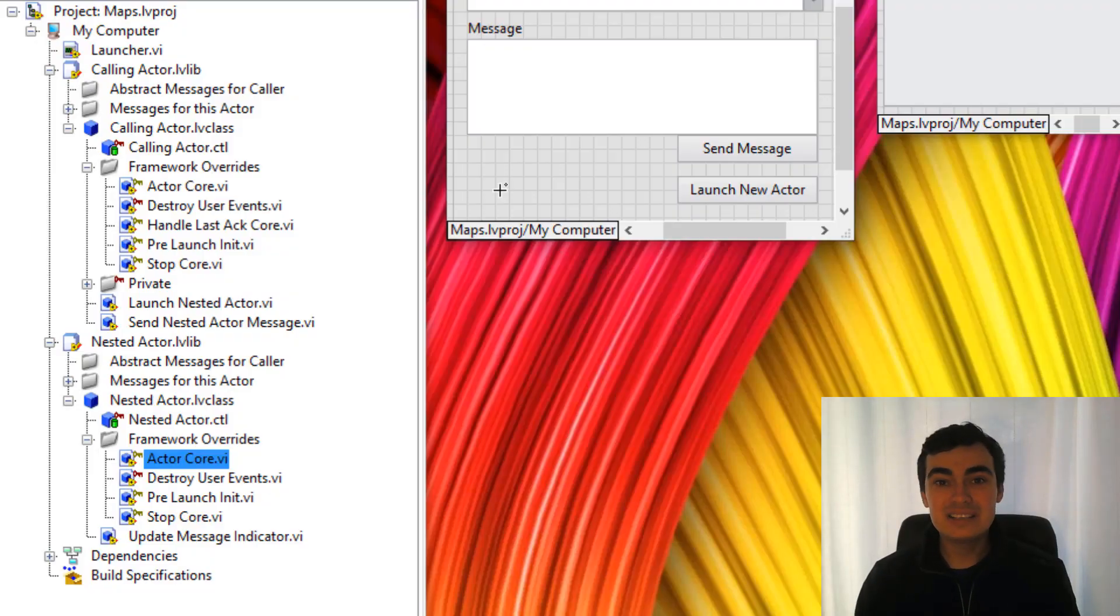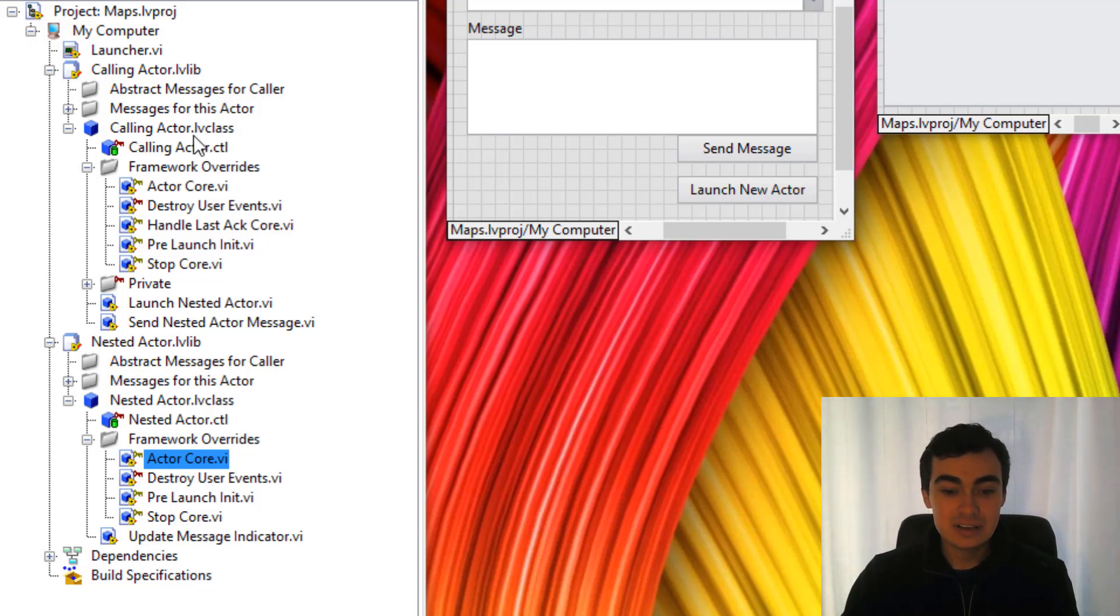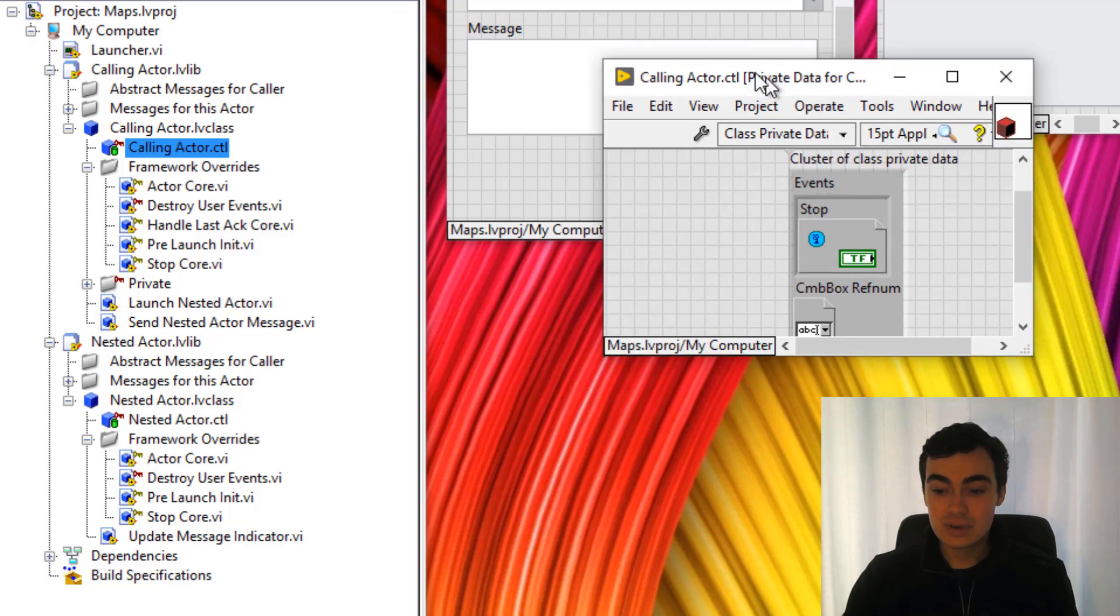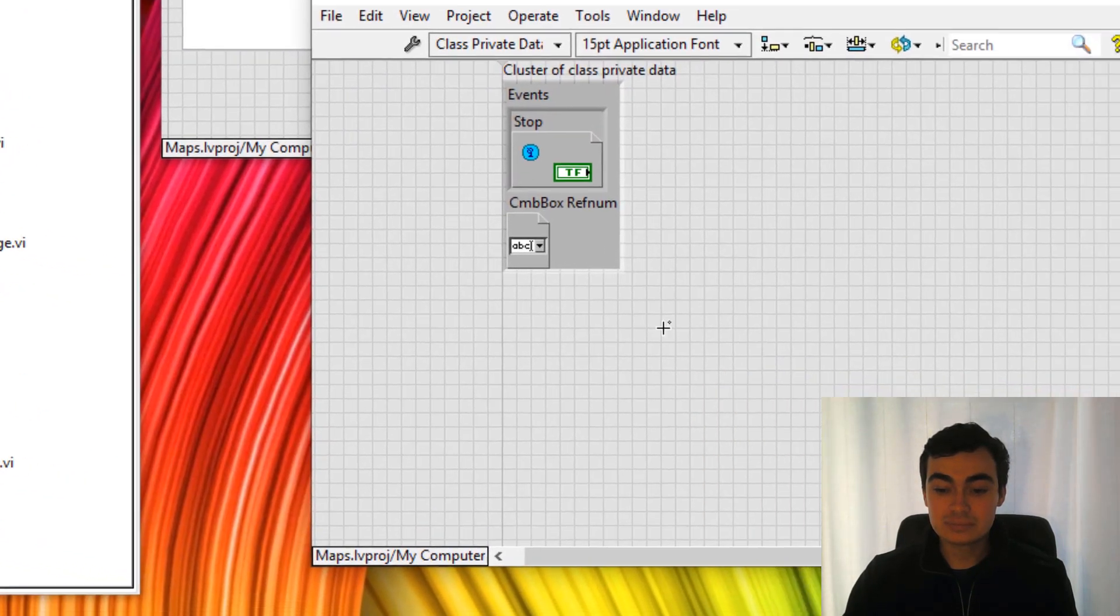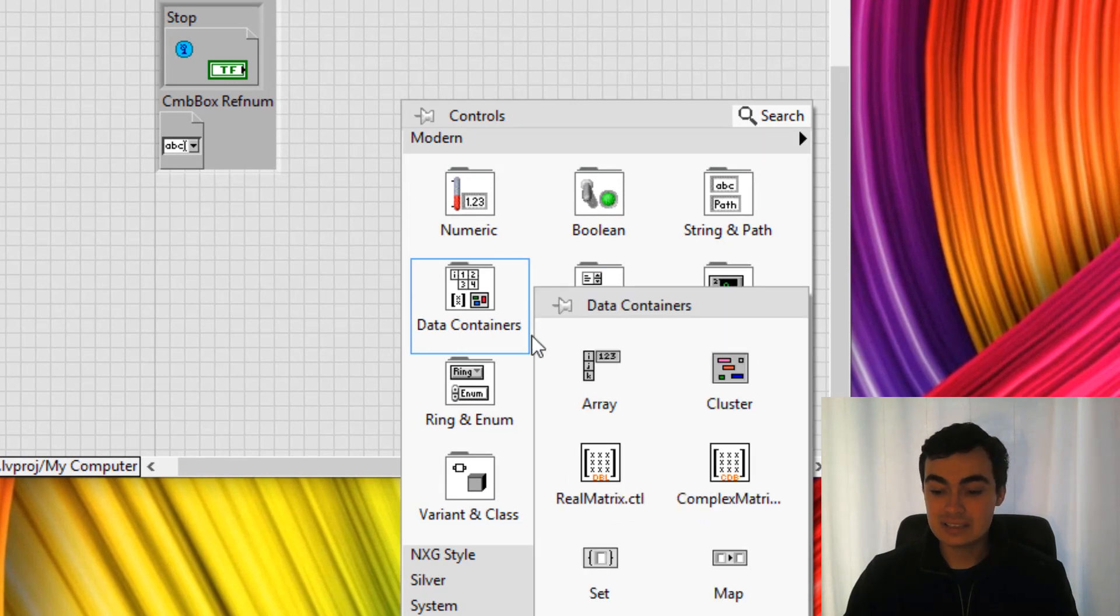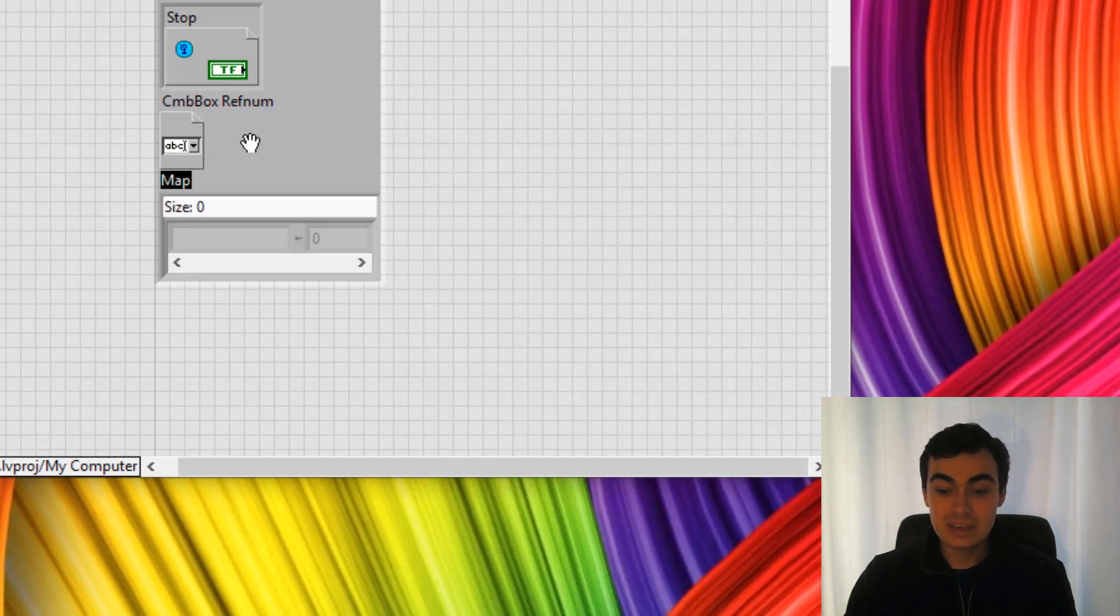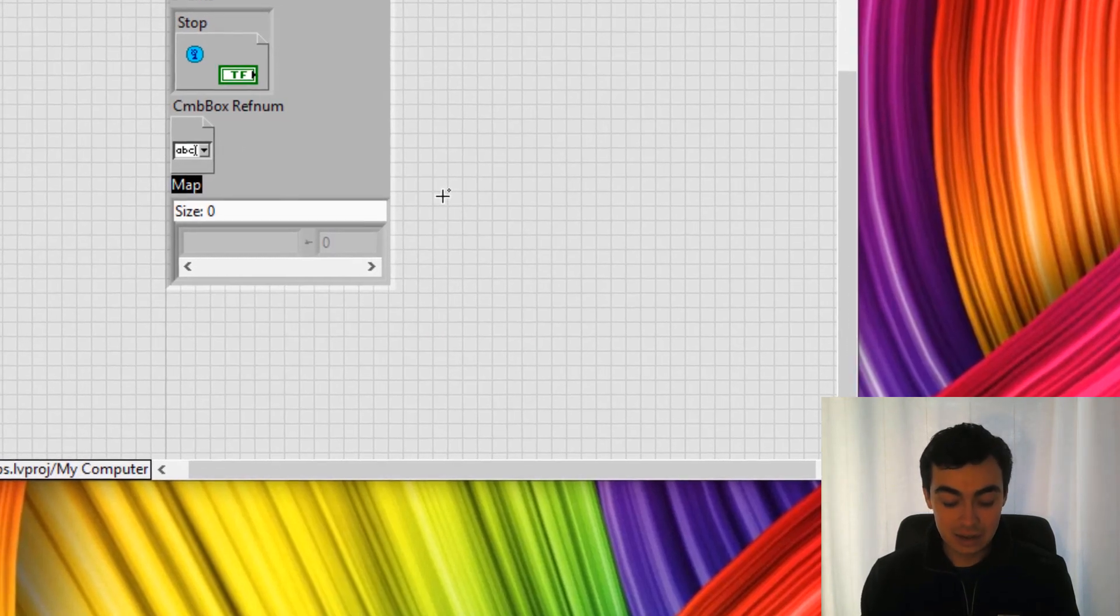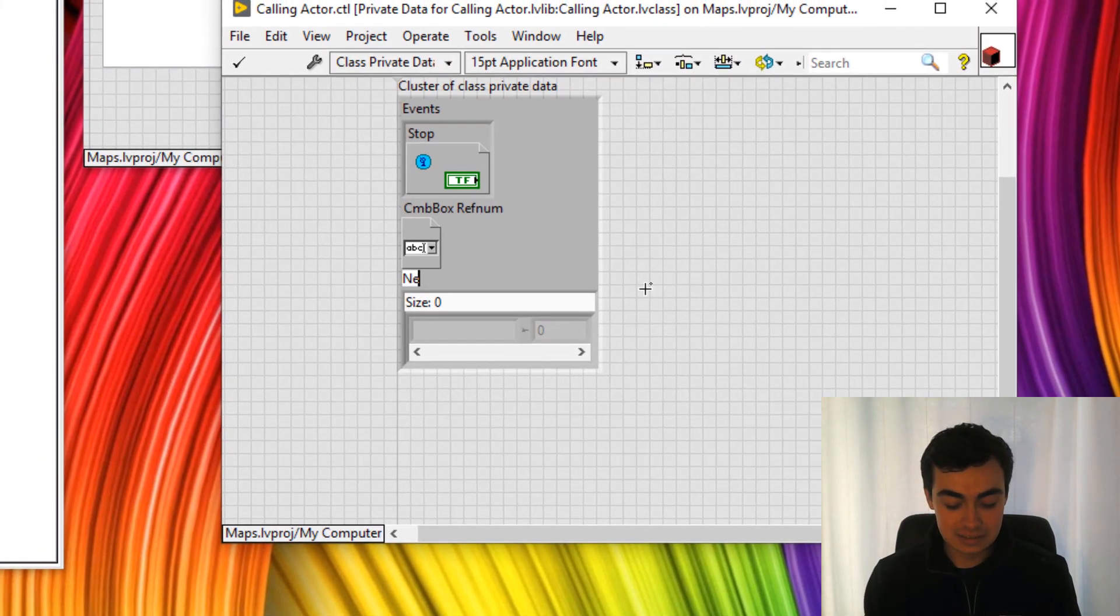The first thing we need to do is create a map inside a calling actor's private data. Let's go to the calling actor, open that up, then I'm going to right click, go to data containers, go to map and put that down. I'm going to call this map nested actors.